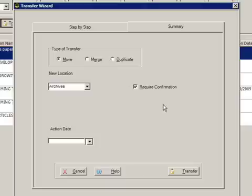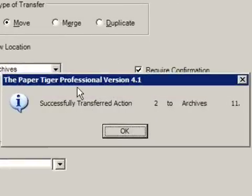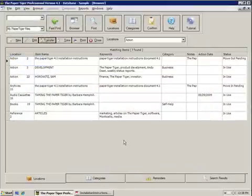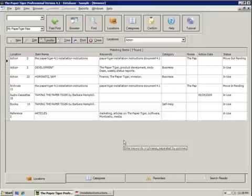This box is very important — it says Require Confirmation. Watch what happens next. Go ahead and hit Next — it'll give you a summary. Remember, Require Confirmation is very important. Go ahead and hit Transfer. Paper Tiger will prompt you and it says successfully transferred action number 2, which was where the old document was, to archives number 11. Go ahead and hit OK. The window will now close, and you're not done yet — you've begun the transfer but you still haven't done the physical transfer of the document. You've done the digital one, meaning you've transferred locations within Paper Tiger.